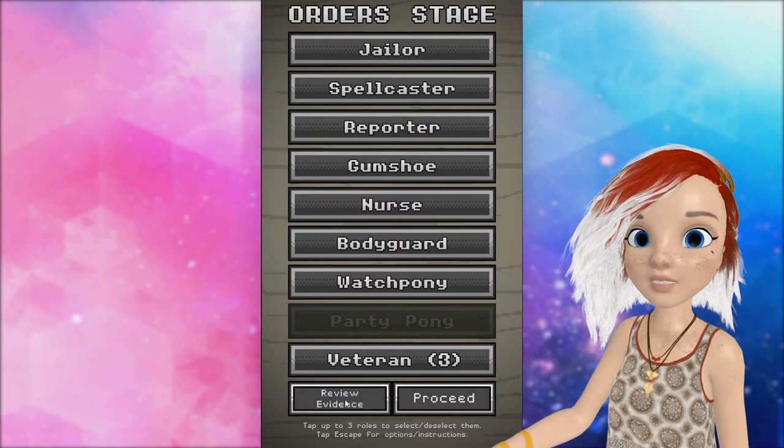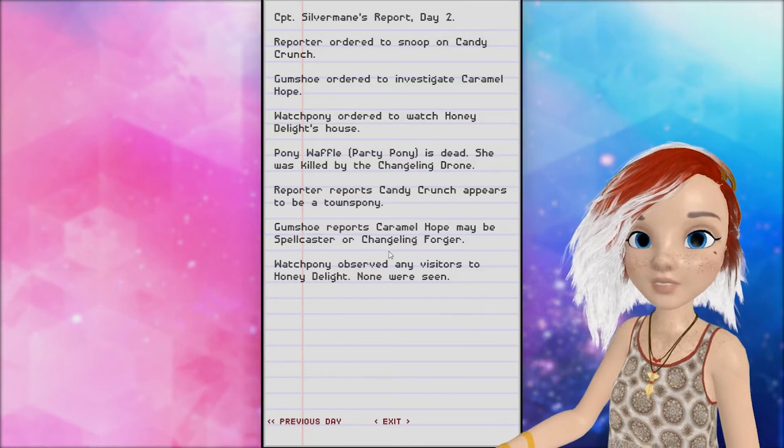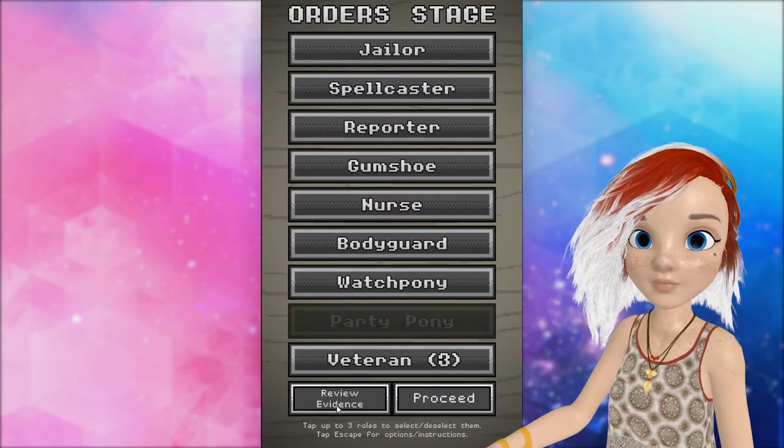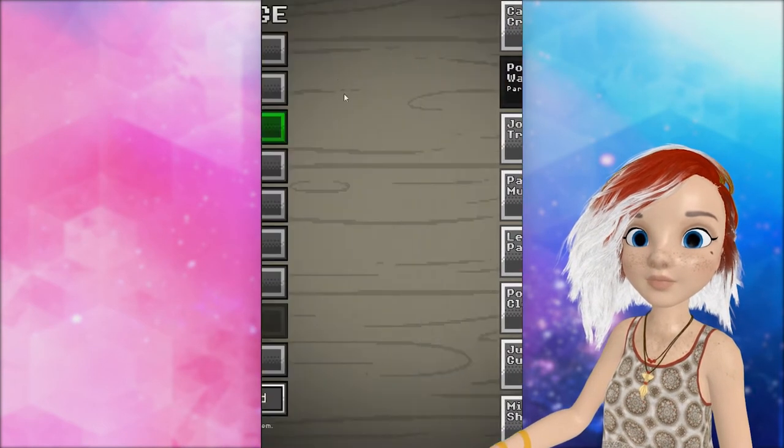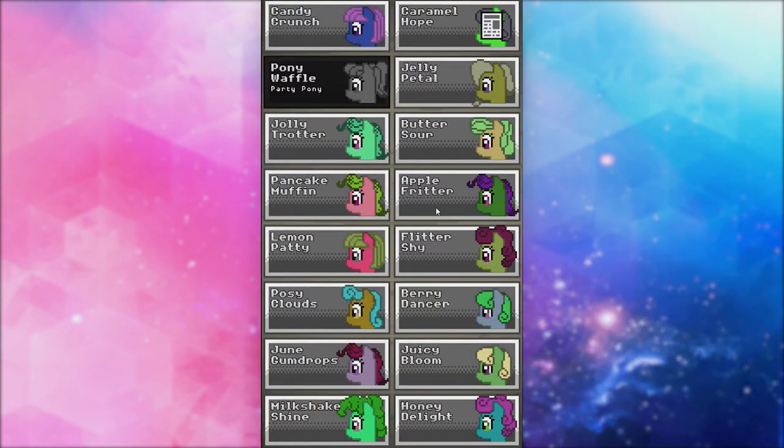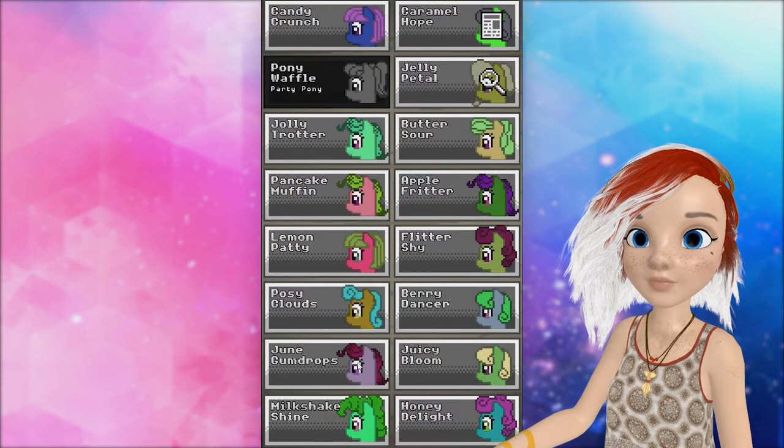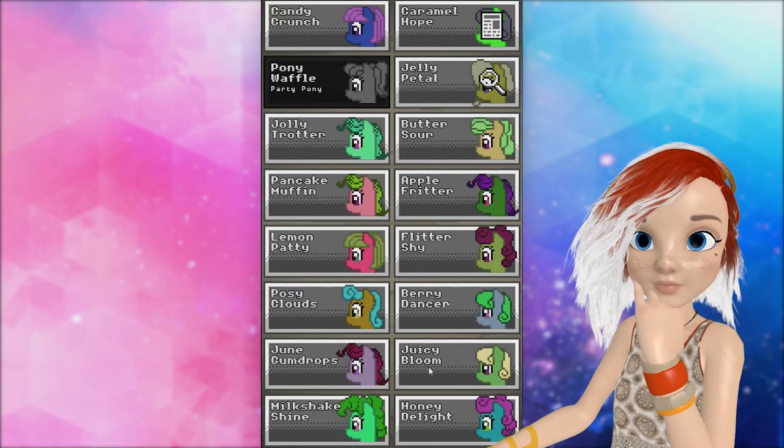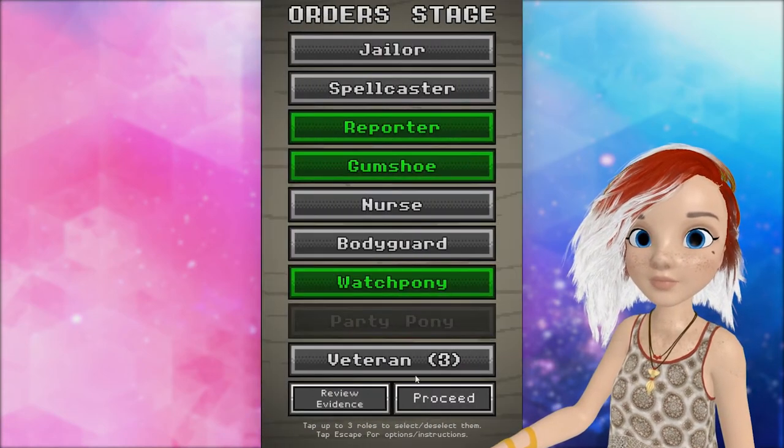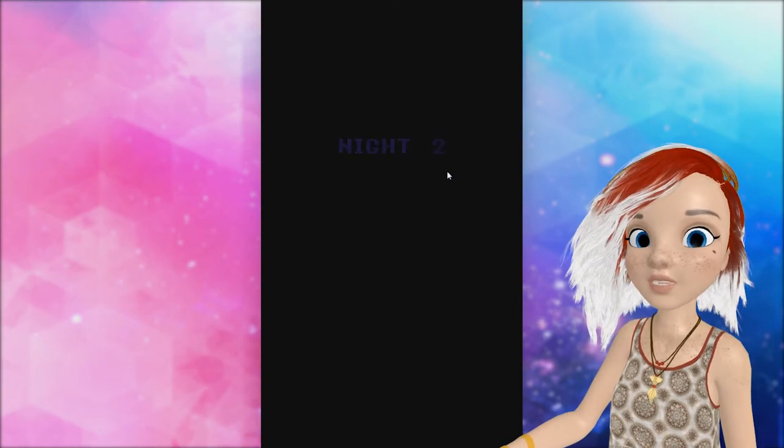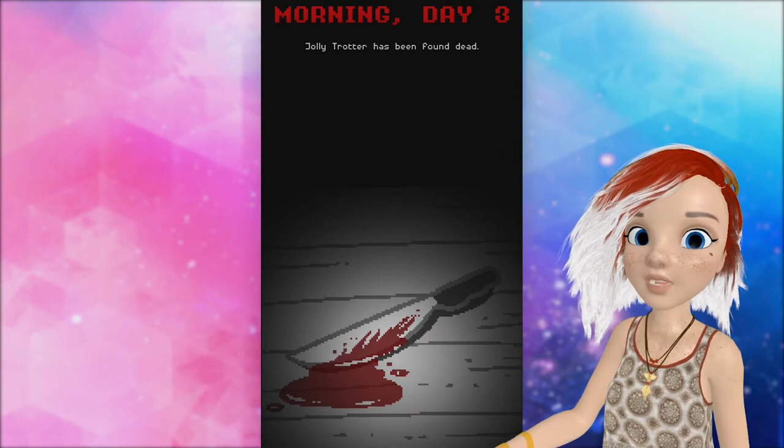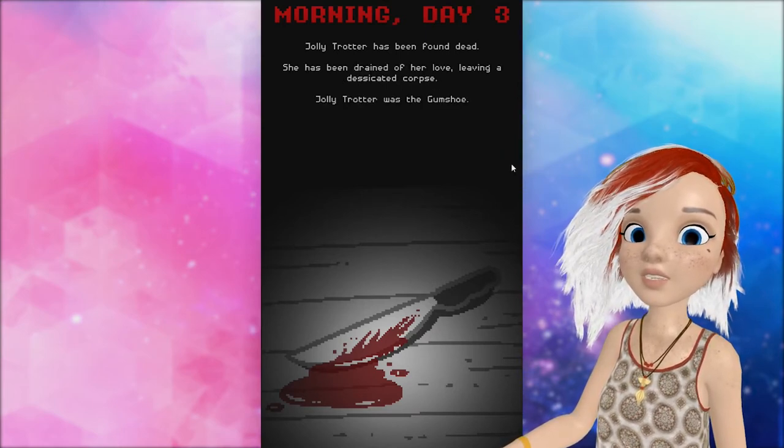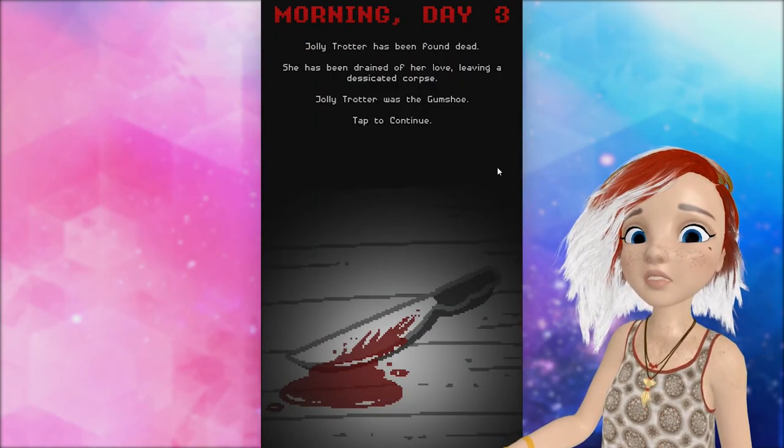So I think we're going to have... Let's double check the names. Caramel Hope might be the spellcaster. Okay, so we're going to have the... Is that the reporter? No. Okay, so reporter... Caramel Hope. Gumshoe... Jelly Petal? Watchpony... That's pretty much how I end up playing it when I do... Because I'm not entirely sure how useful the nurse is. Like... Nobody seems more useful. Jelly Trotter has been found dead. She was the gumshoe. No! Not my gumshoe. We need the gumshoe. No!